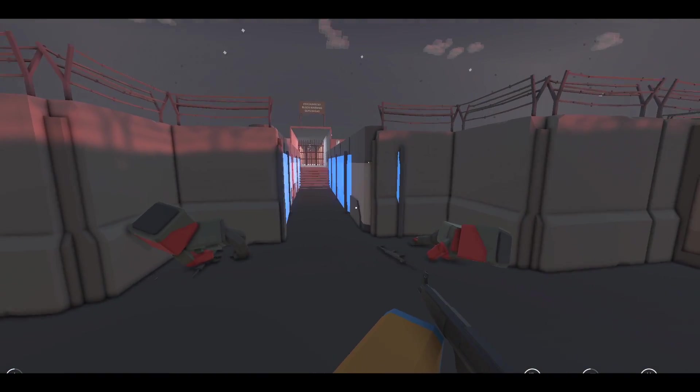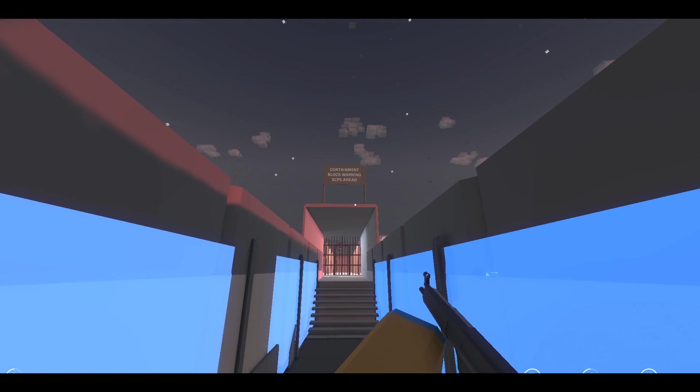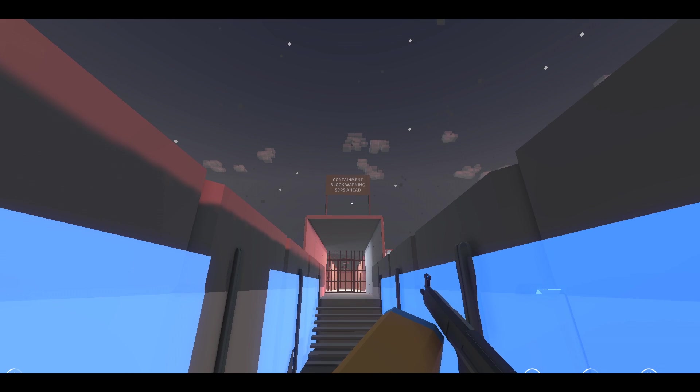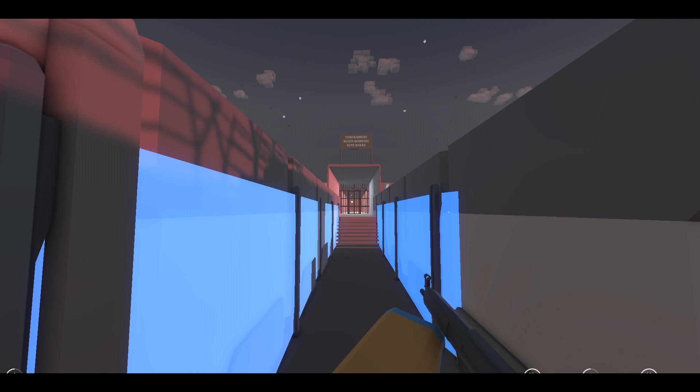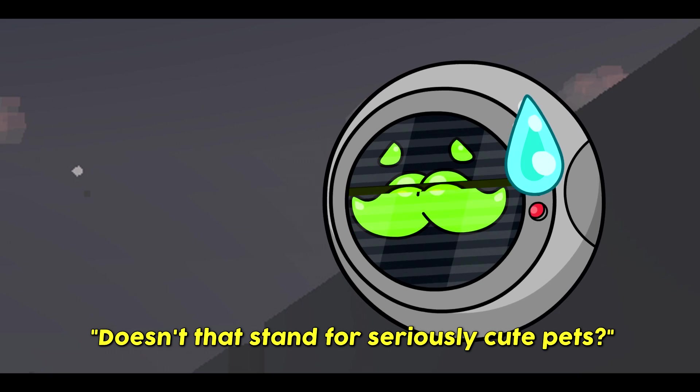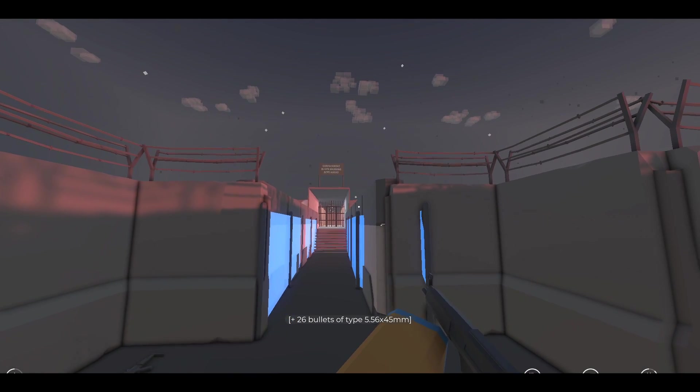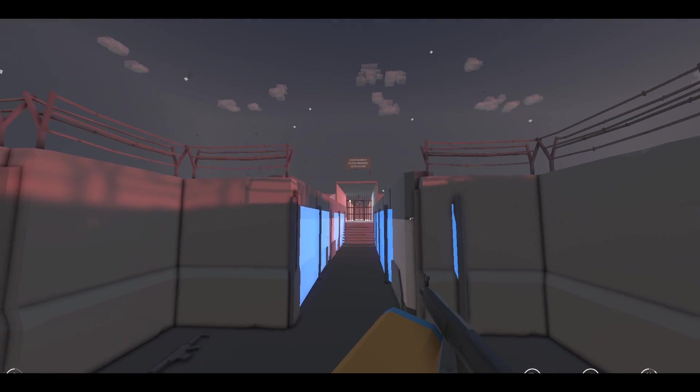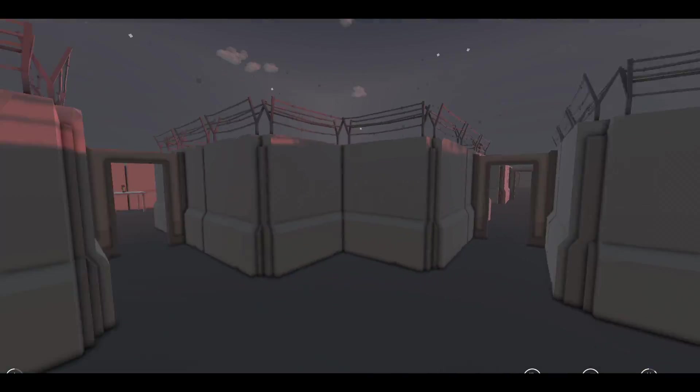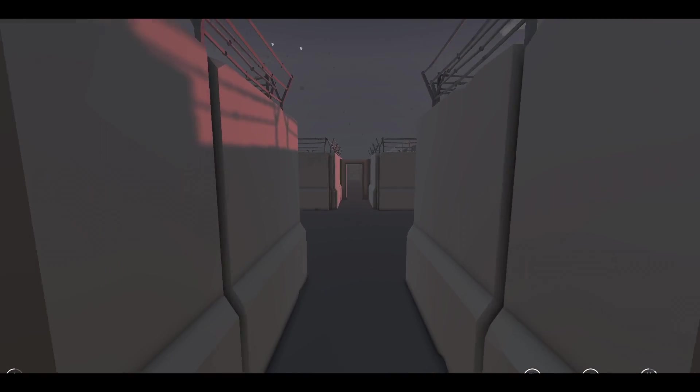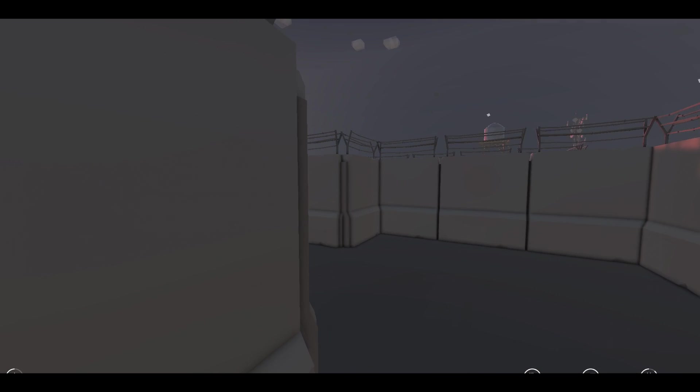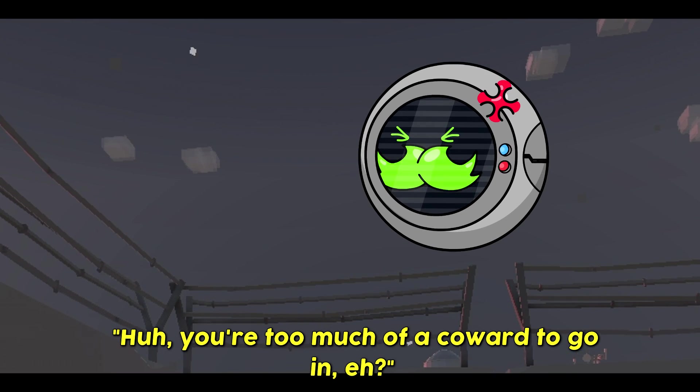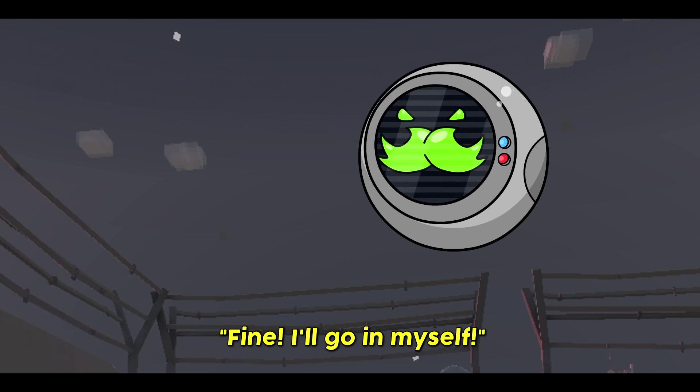Containment block warning? SCPs ahead? No, no, no, no, no, Guido. I am not going in there. SCPs? Doesn't that stand for seriously cute pets? Yeah, sure, Guido. That's exactly what it stands for. Look, we need to get out of here. There's no reason for us to be hanging around here when there's SCPs about. Just follow me. We'll eventually get out of this maze. You're too much of a coward to go in, eh? Fine. I'll go in myself.